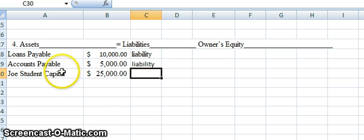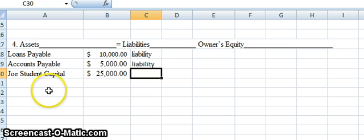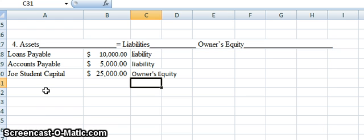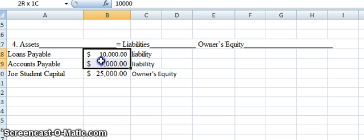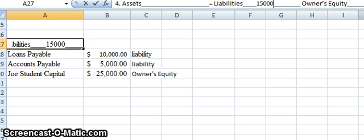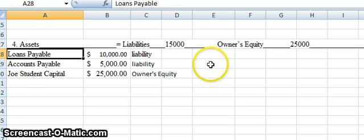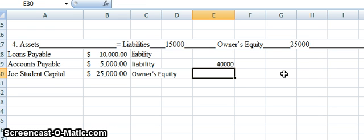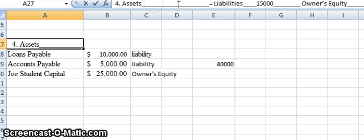The third account is Joe Student Capital again — we haven't seen that since the first example. Joe Student Capital represents our interest in the business, so it's going to be an owner's equity account. Adding up our liabilities gives us $15,000, and our owner's equity is $25,000. Now it's a simple addition problem: $15,000 plus $25,000 gives us $40,000. That is the value of our assets.